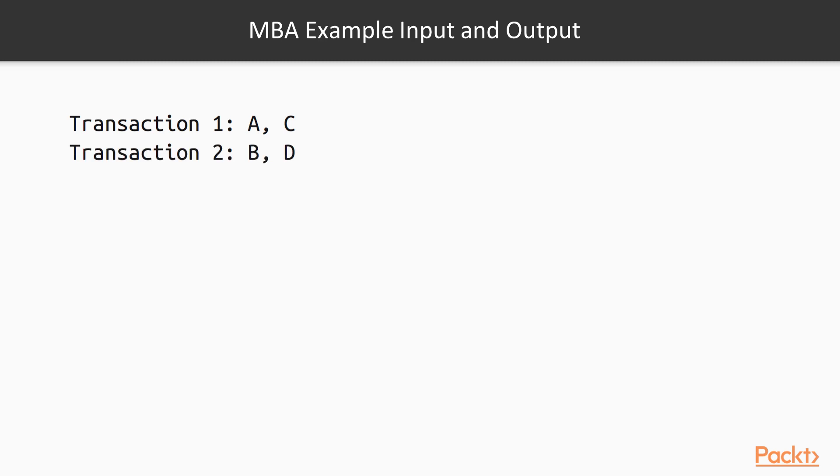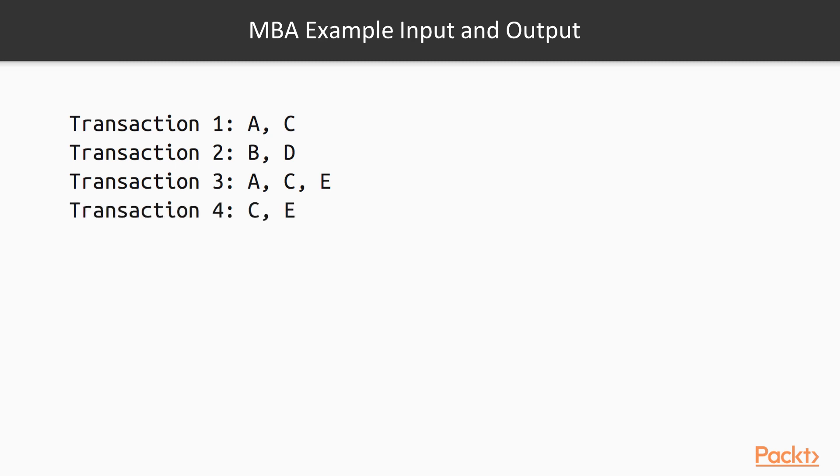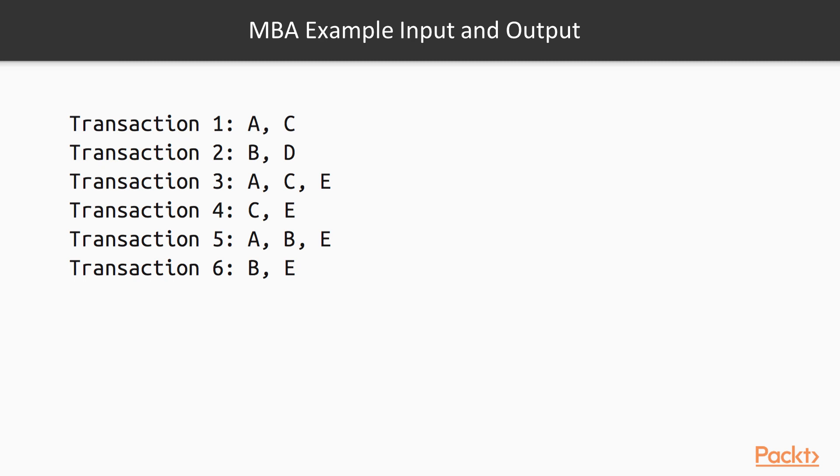The second transaction is B and D. The third transaction consists of three products: A, C, and E. The fourth transaction is C and E. The fifth one is A, B, E, and the last transaction is B and E. This is the input to our MBA algorithm.